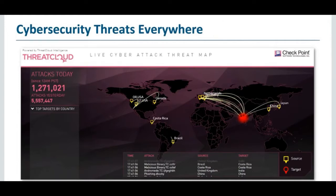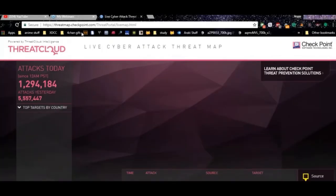Cyber attacks are taking place all the time — even as we speak, the security of some organization, big or small, is being compromised. For example, if you visit the site ThreatCloud, you can actually view all the cyber attacks that are happening right now. Let me give you a quick demonstration of how that looks.